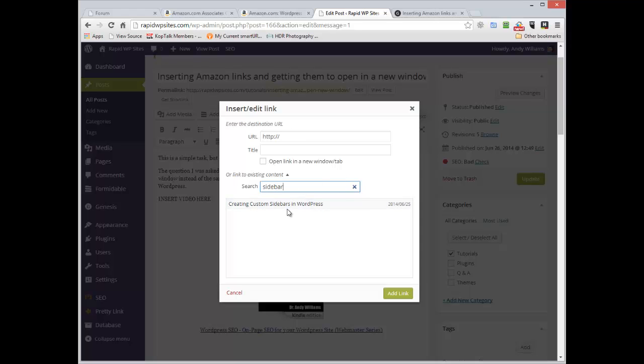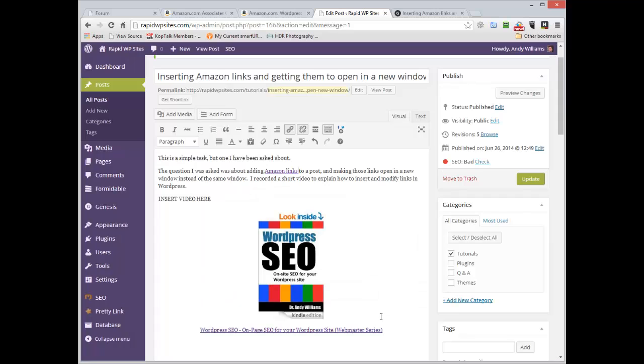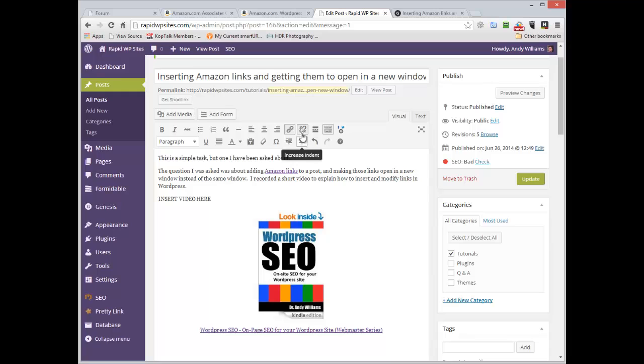So if I wanted to link it to an article of mine on custom sidebars, I could just type sidebar, search for it, select it, click on add. And you can see now that link has now been added. I don't want to keep that link so I'm going to remove it.